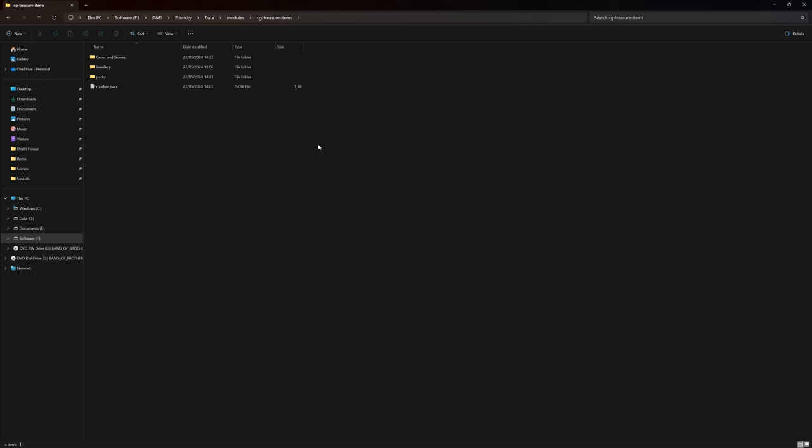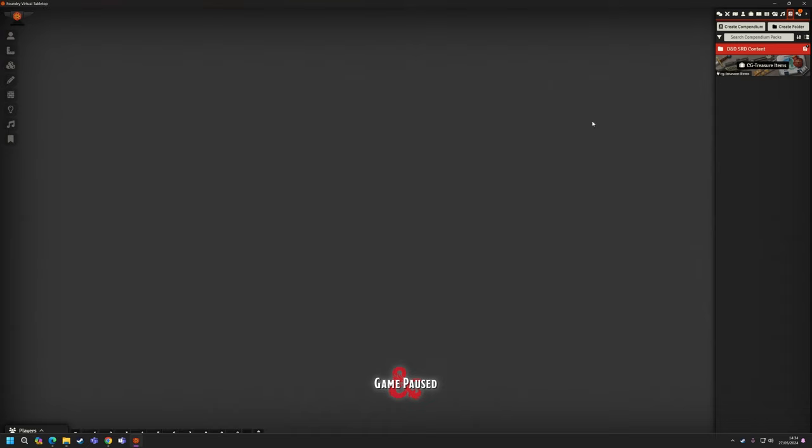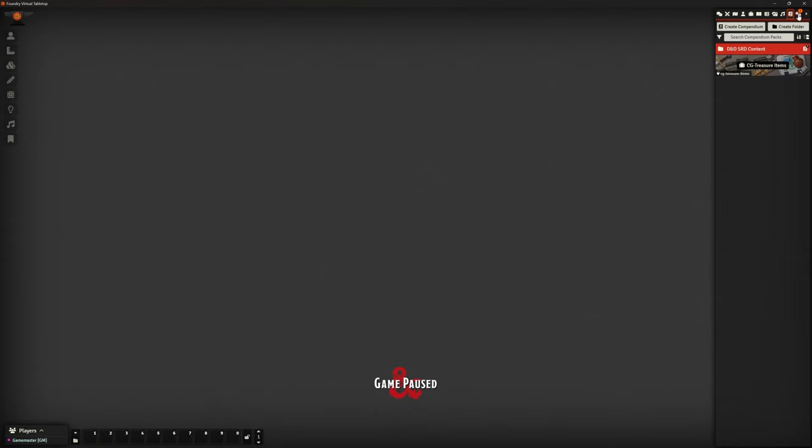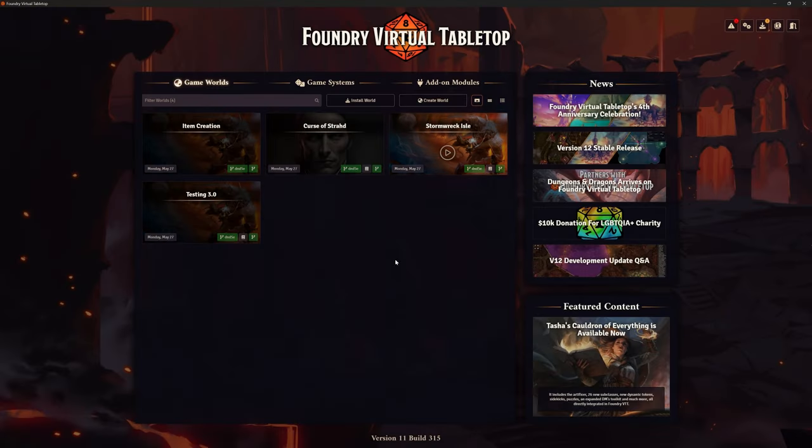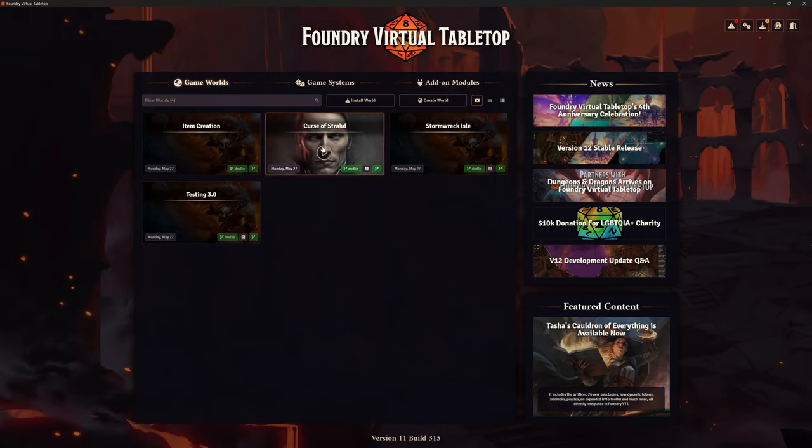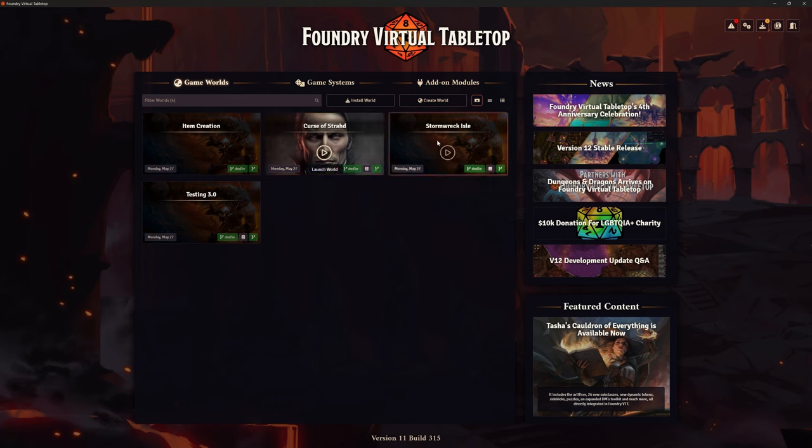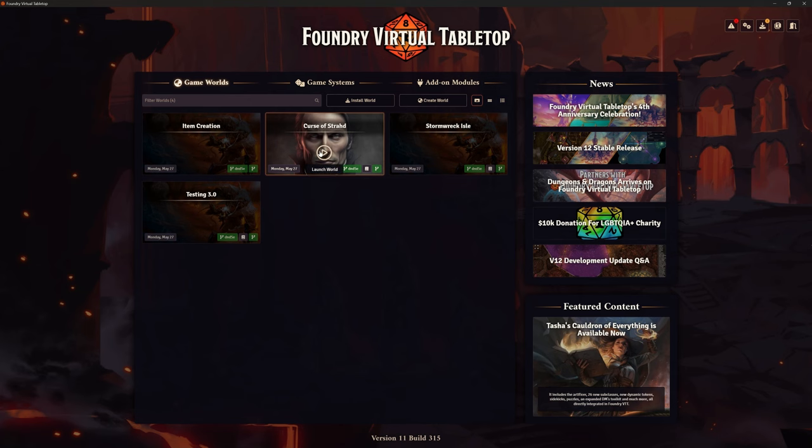If you wouldn't mind, somebody, anybody, as many of you as you like, give it a go. See if you can unpack that. What happens is, what should happen, let me go into a different world. Let's pick, let's pick, let's put a Curse of Strahd.